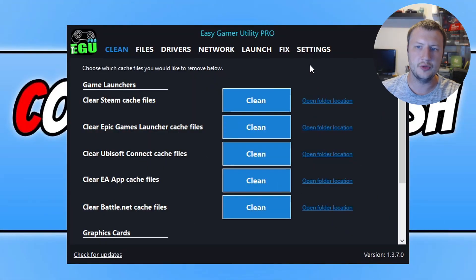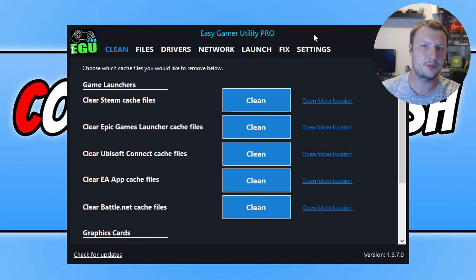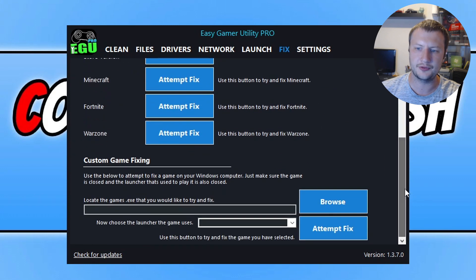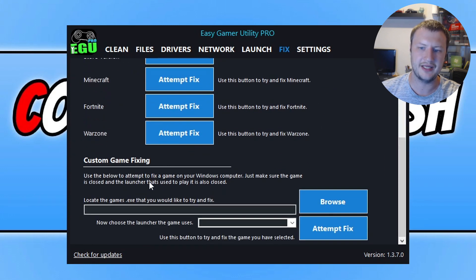The very first way I'm going to show you how to fix these issues is using a program I created called Easy Game Utility. You can download this for free and on the free version you will get free attempts at fixing the game. Once you open up the program you will end up with a window that looks like this. Go across to Fix, then go all the way down to the bottom and you will see Custom Game Fixing.